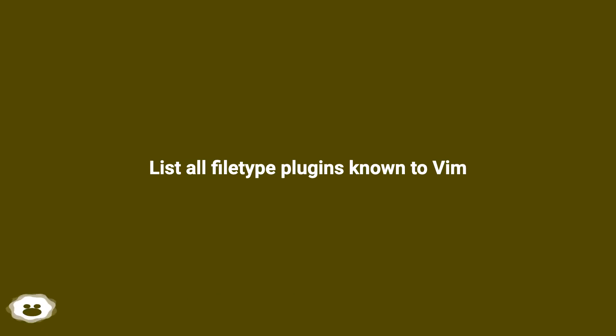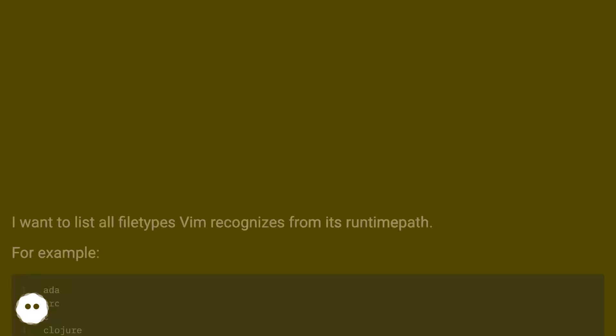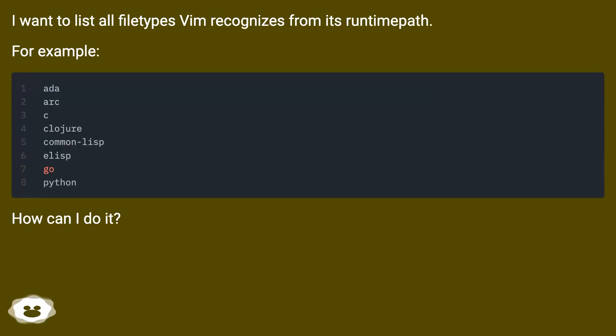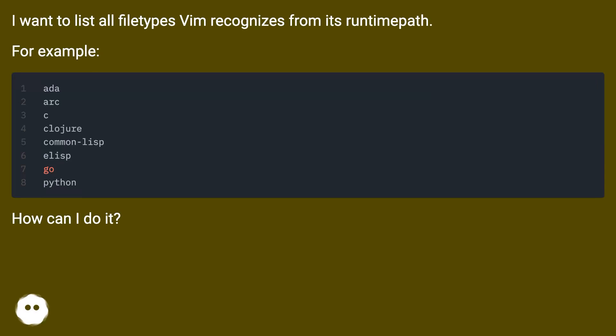List all file type plugins known to Vim. I want to list all file types Vim recognizes from its runtime path. For example, how can I do it?